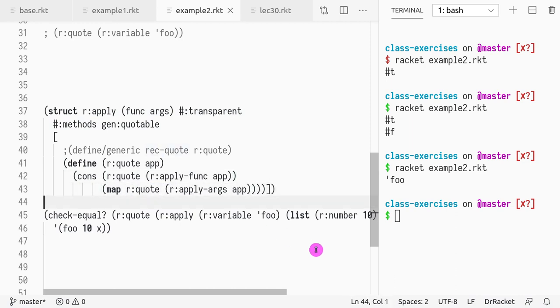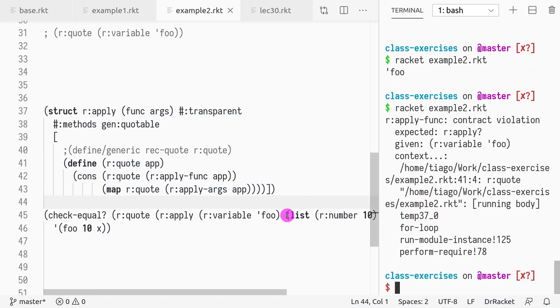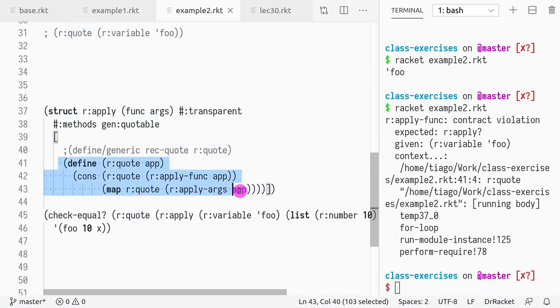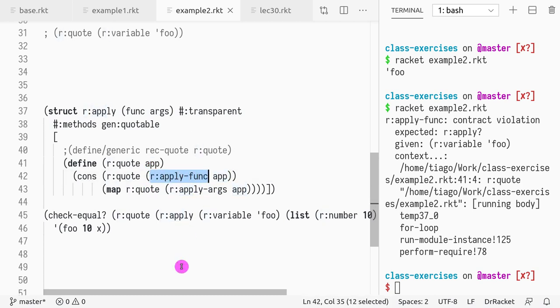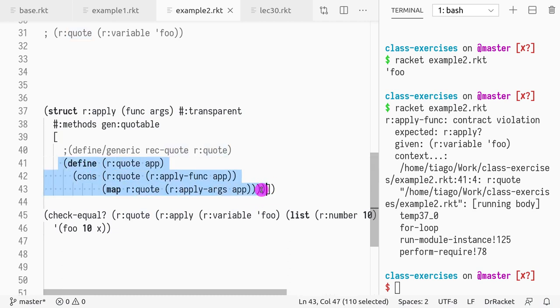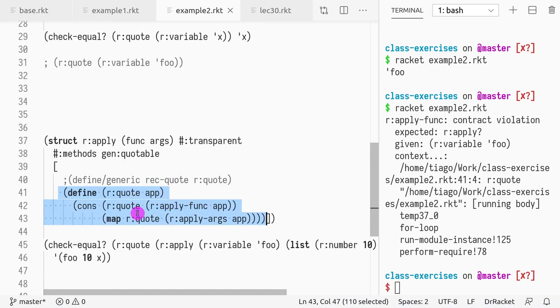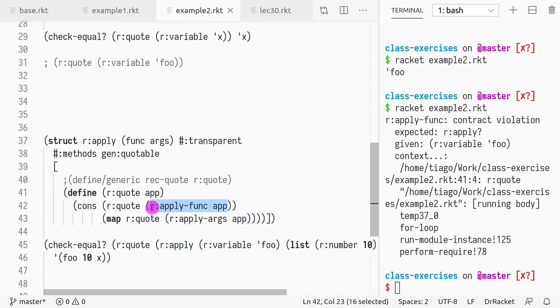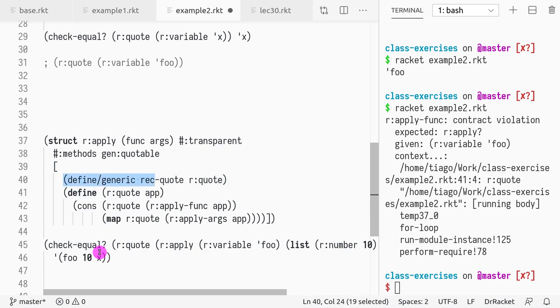Okay, so if we just write it this way, you won't get it right. Why? Because r:quote is exactly just this function. So if I call it recursively, I'm expecting the argument, in this case app, to be an r:apply. Why? Because I'm calling this field. So if I call r:quote, you are just calling this, the implementation that you are providing, you are not talking about the generic quote, which is what you would like to do, because your function of the function application, so the field func, could be anything, could be a number, could be a variable, it could be another apply. But what you need then is not the implementation of quote for apply, what you need is the generic implementation of quote. And the way you get this is with this special constructor called define/generic.